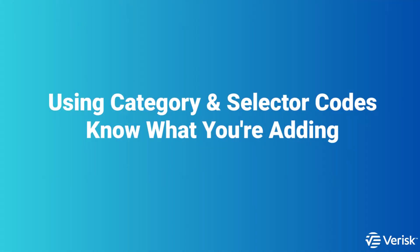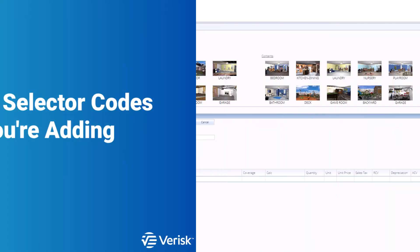First up is using category and selector codes. Knowing your codes helps you scope claims much faster, without wasting clicks. Let's get into it.